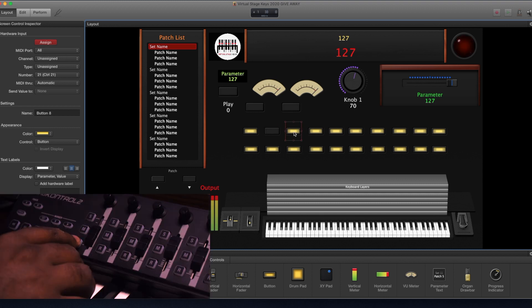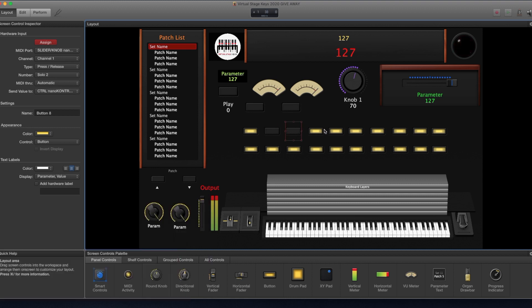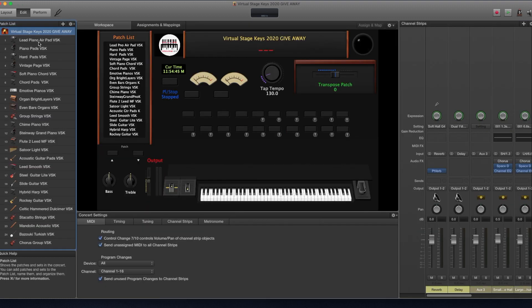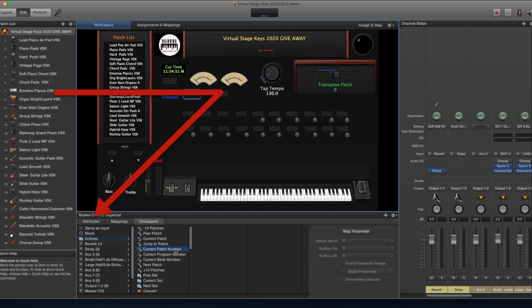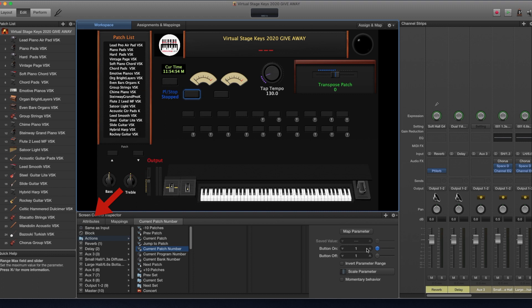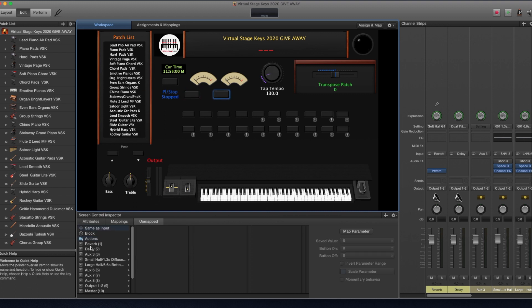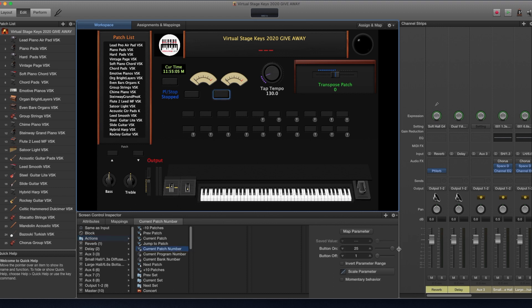Select other buttons and repeat the procedure for the other buttons as well. Now go to edit mode, select the concert in the patch list, select the button in the screen control inspector, select action current patch number, and assign on and off to the patch number corresponding to each button.